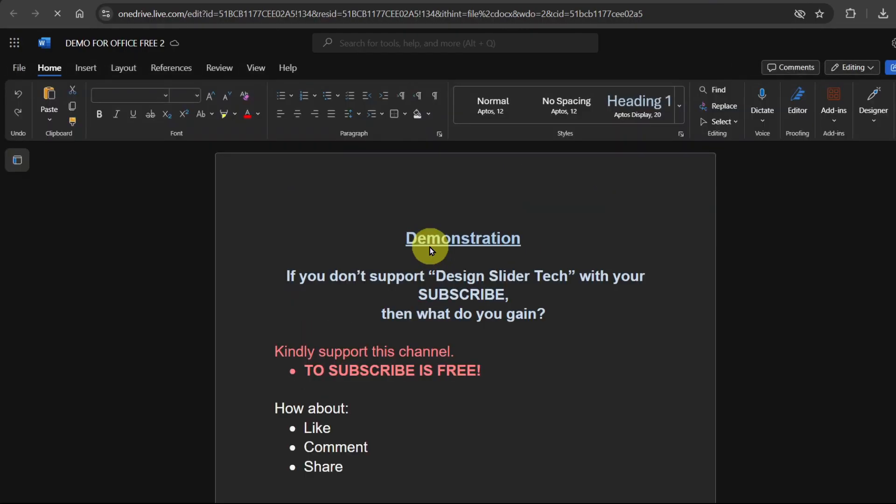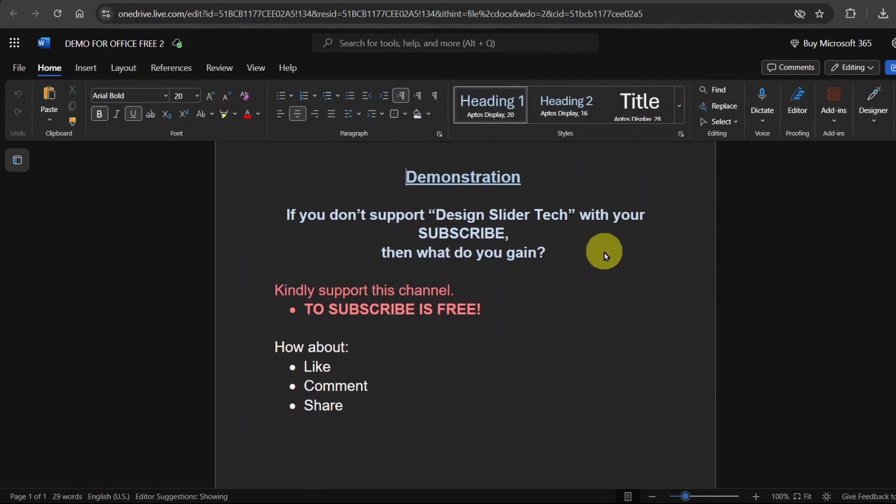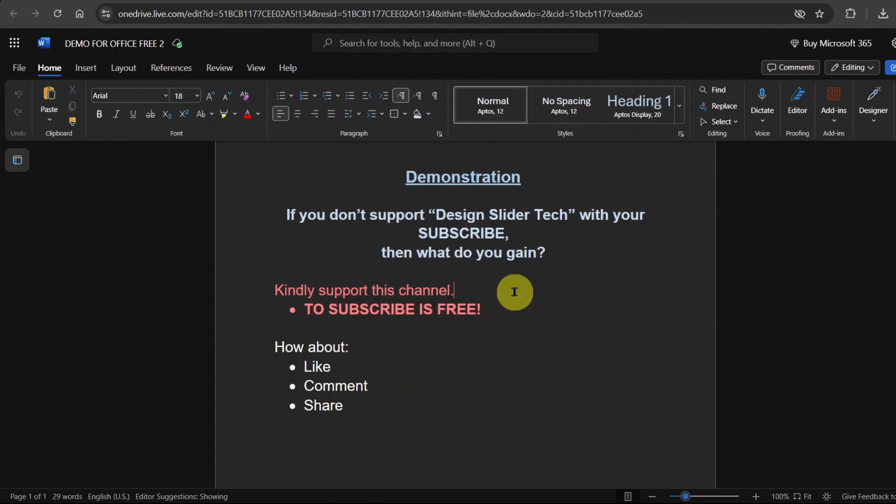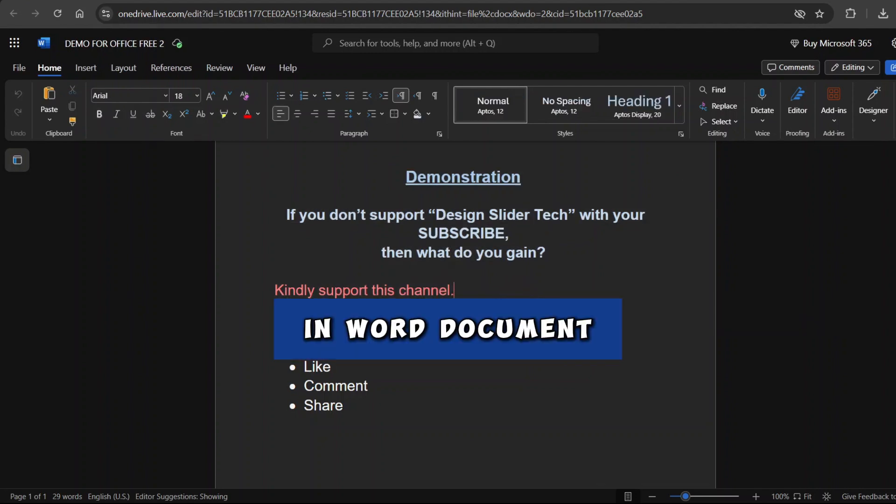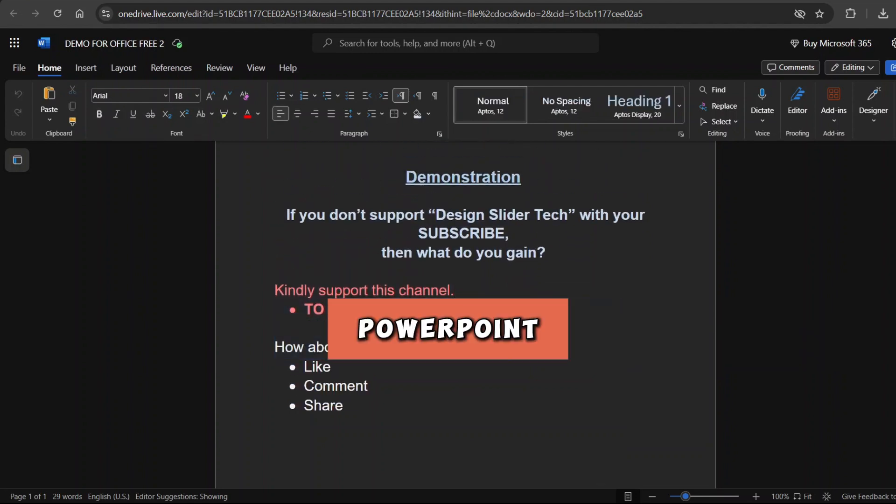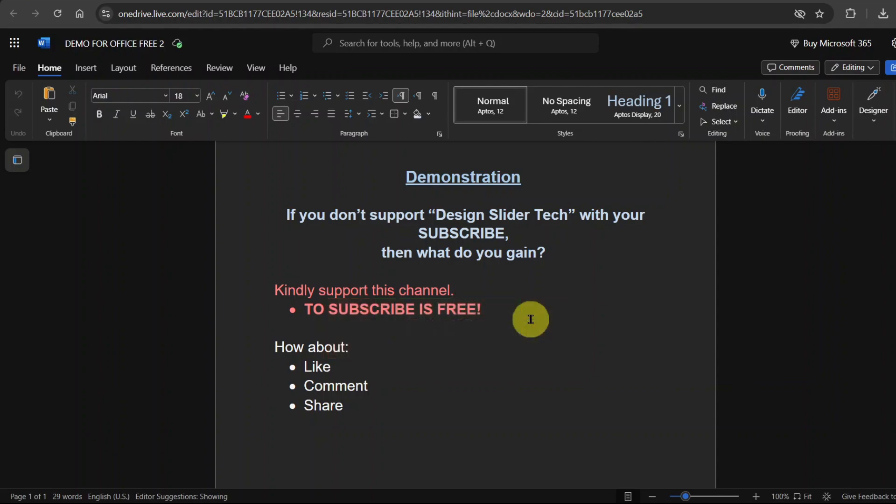And there we go. The file is opened. Excuse me. I hope you know all I have shown you so far is not only for Word documents alone. Every demonstration I'm showing you in Word document works the same way with PowerPoint presentation and Excel workbook here on Office.com.